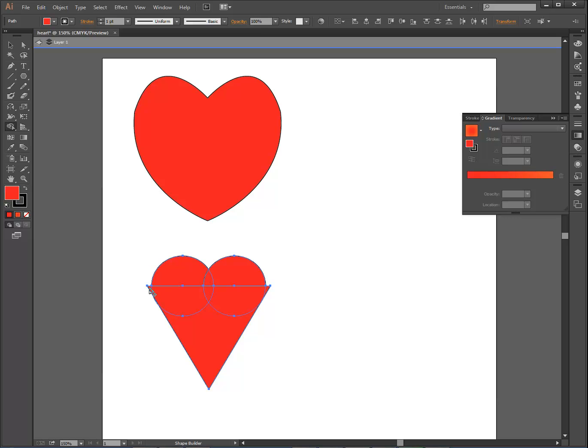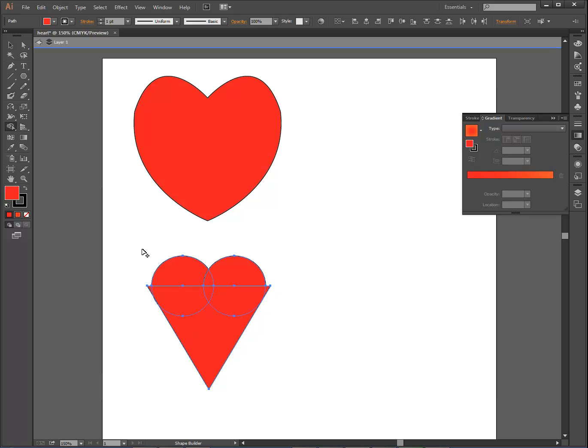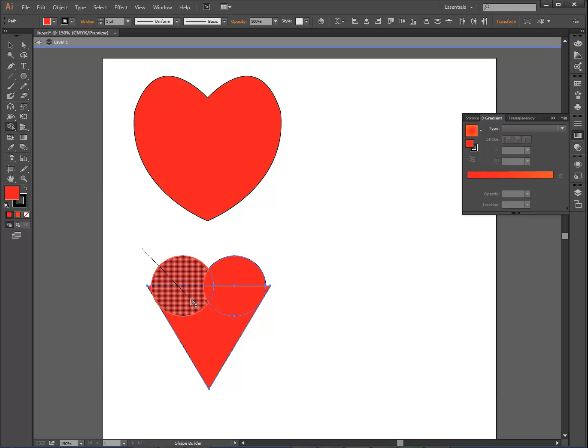I need to select these three objects so that I can tie them together with the shape builder tool. And I don't want this part right here and this part right here, and this little part right here, and we'll zoom in and take care of that. I don't want those to be part of it, I want those to disappear.